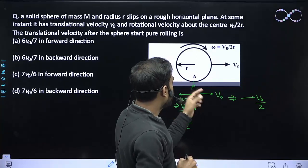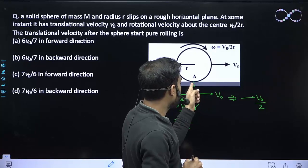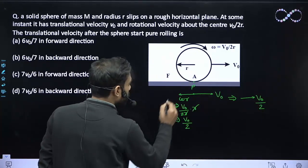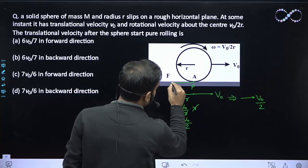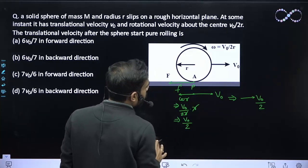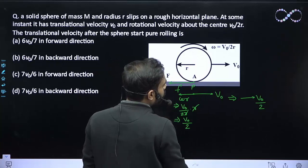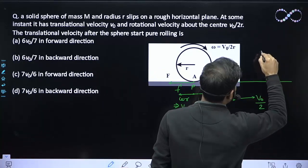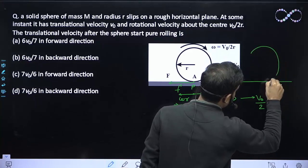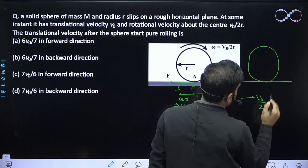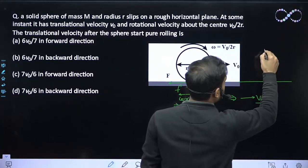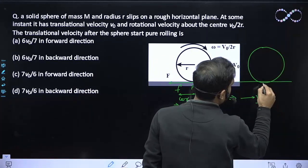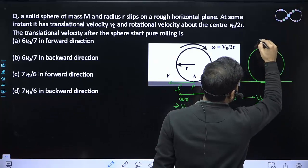Since point P has velocity in the rightward direction with velocity v0/2, friction will act here in the backward direction. After some time, the sphere will start pure rolling. Let us assume that at some later instant, this is the situation where the sphere has achieved pure rolling.